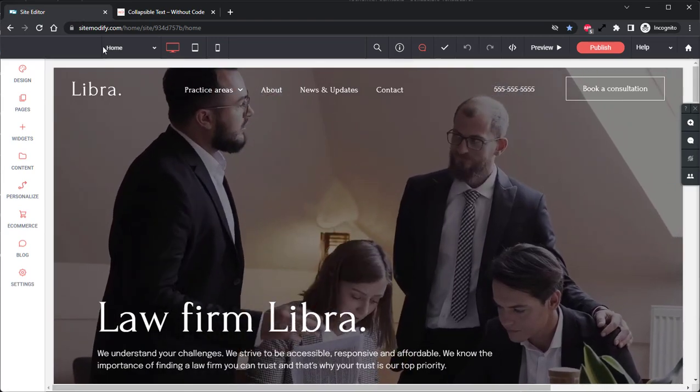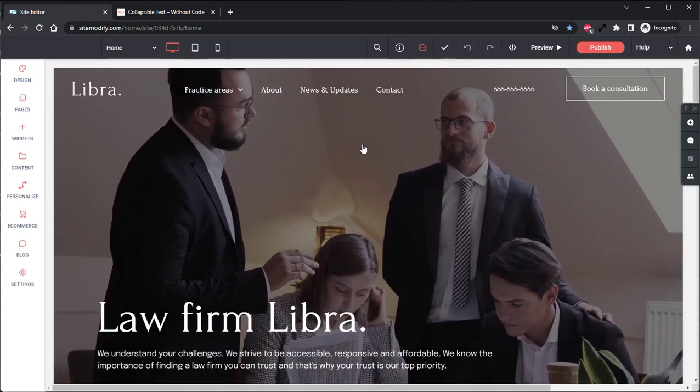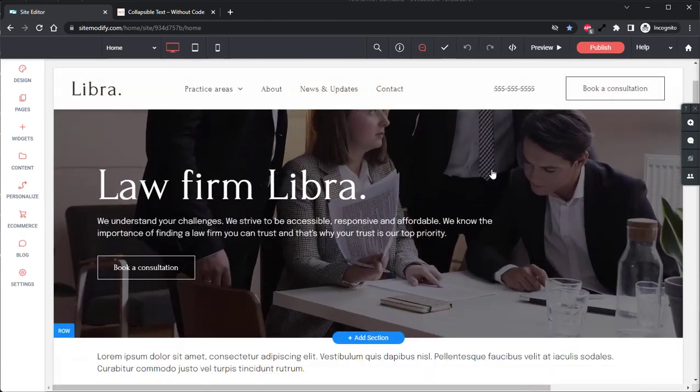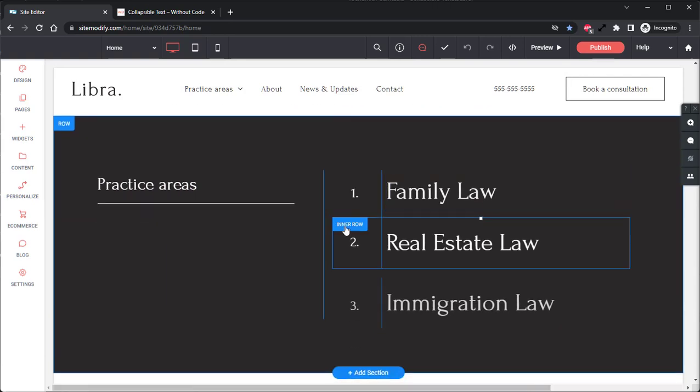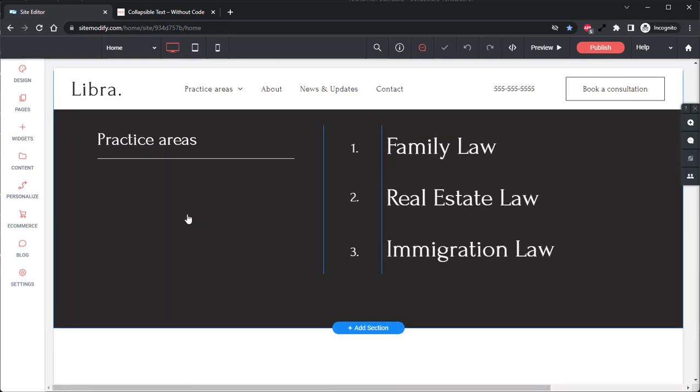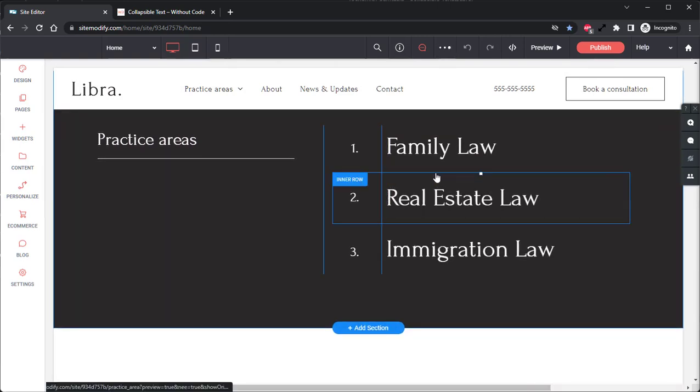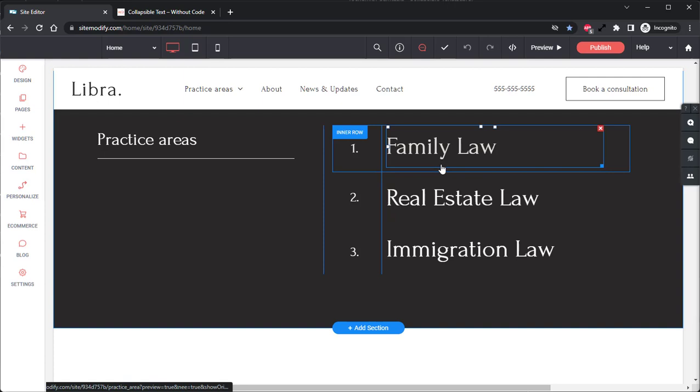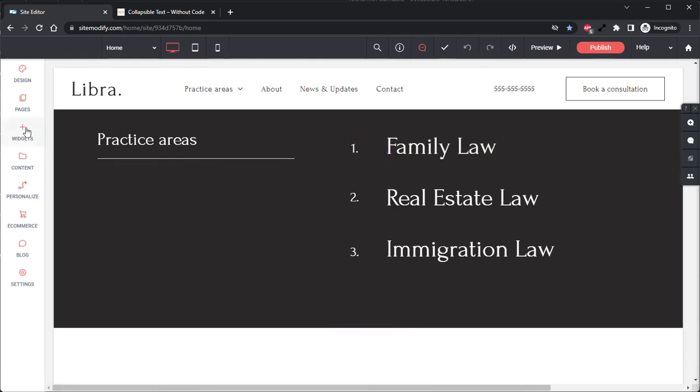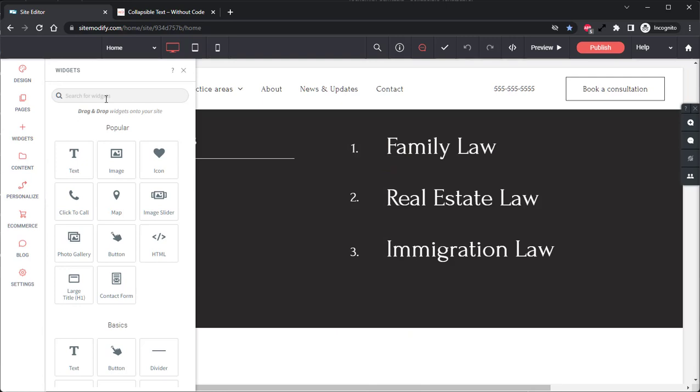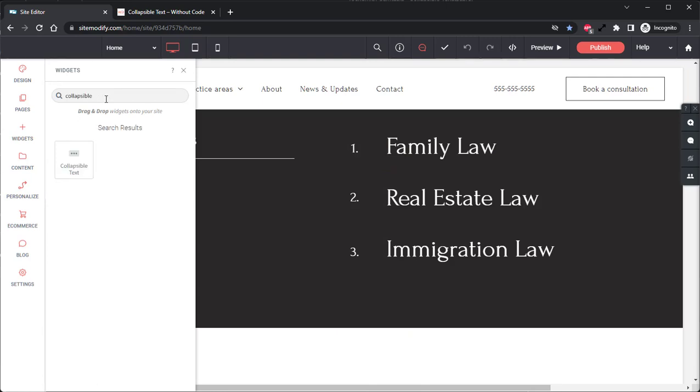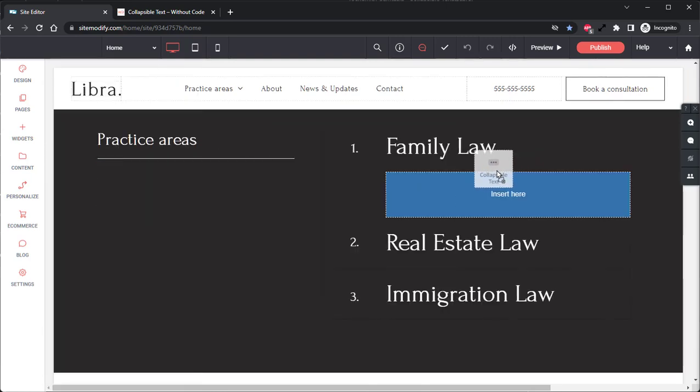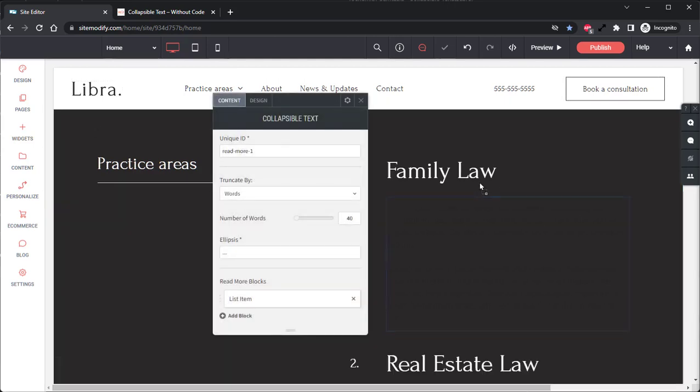Here in the builder, we have our Legal Firm template and if we scroll down here to the Practice Area section, I'd like to add some Collapsible Text Widgets on the right to allow me to display more information regarding each category of law without taking up any additional space on the page. So let's go ahead and open our Widgets panel. Let's grab that Collapsible Text Widget and drag and drop it just underneath this header text.